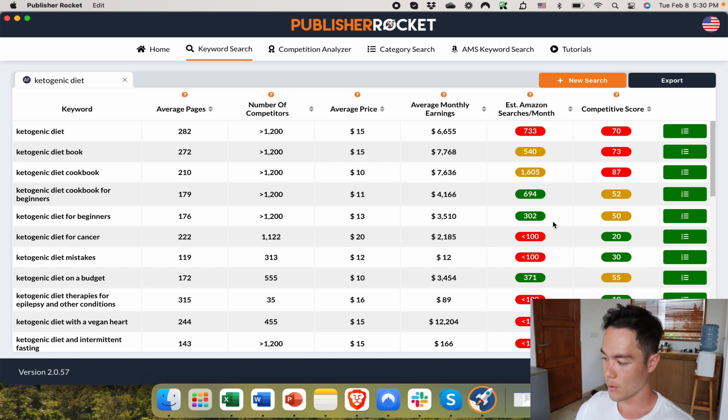A good example of this is comparing a keyword like meditation versus meditation for women over 50 who are trying to sleep and have anxiety. Obviously, meditation for women over 50 with anxiety who are trying to sleep will convert much better than just the keyword meditation, because it's super targeted. So the green ones are the ones converting the best, and those are the ones you probably want to use for your title or keyword.